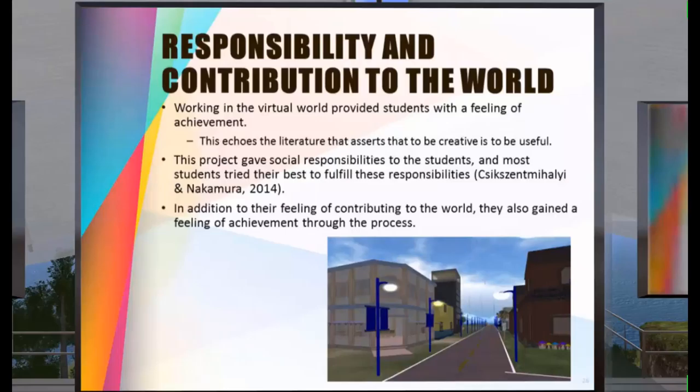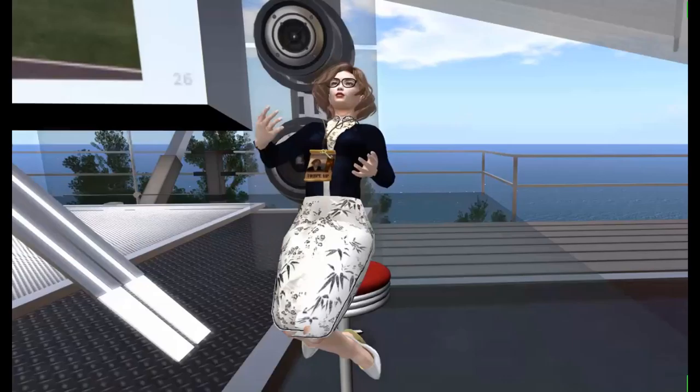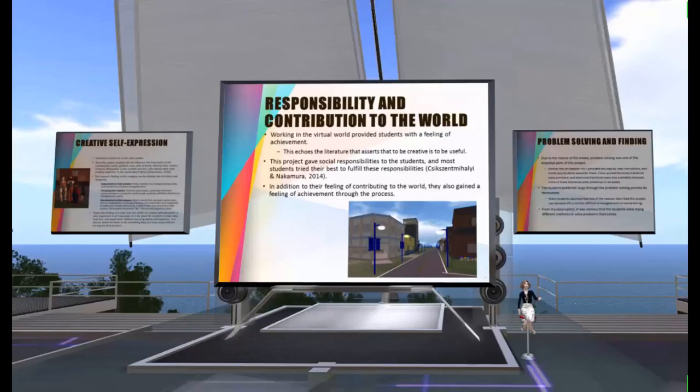Working in the virtual world provided students with a feeling of achievement. This aligns with the literature asserting that to be creative is to be useful. Even though most students did not create objects from scratch but instead reused existing objects, they considered reusing objects to be as important as creating new objects. They tried to transform an existing world — the domain — into a new one. The project gave social responsibility to the students, and most students tried their best to fulfill this responsibility, gaining a feeling of achievement through the process.